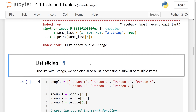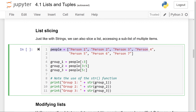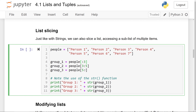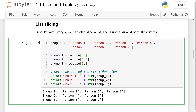Next up is list slicing. Also like with strings, we can slice a list, which allows us to access a sublist of multiple items. Here's a people list storing person 1 through 7. The slicing syntax uses an opening bracket, a start number, a colon, an end number, and a closing bracket. If we don't put a number before the colon, it's assumed to be 0. If we don't put it after the colon, it goes all the way to the end. So group 1 using [:3] gives us person 1, 2, and 3 — index 0, 1, 2 — and it won't contain person 4 at index 3.